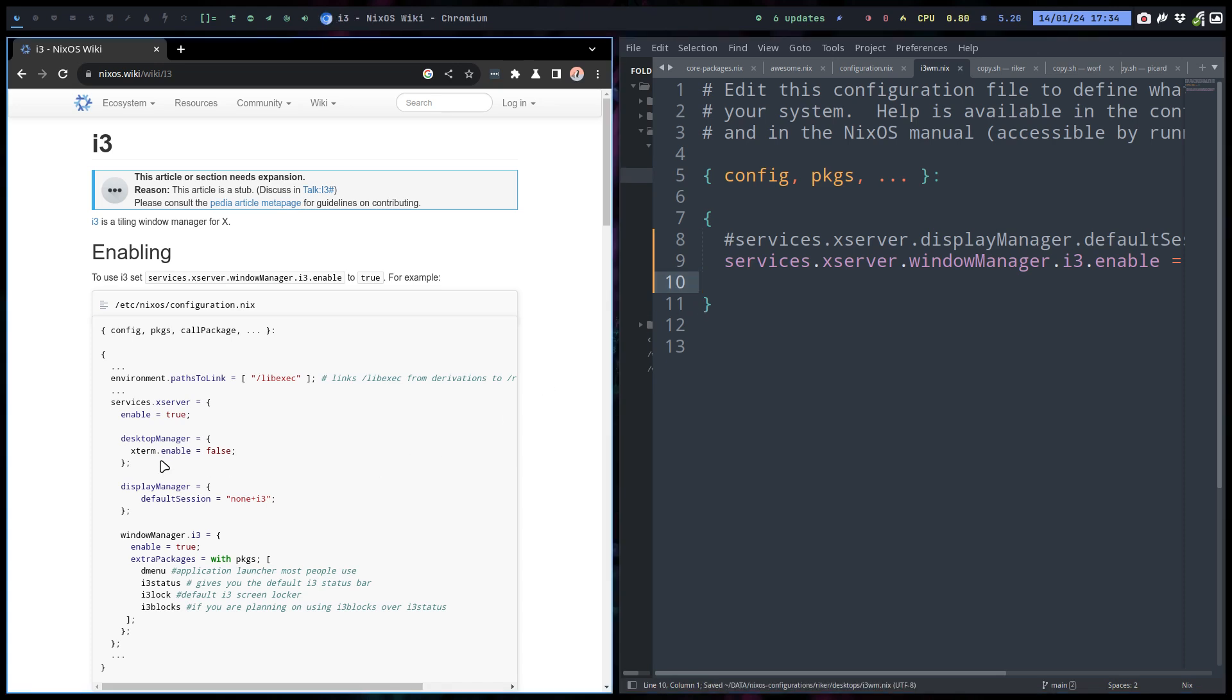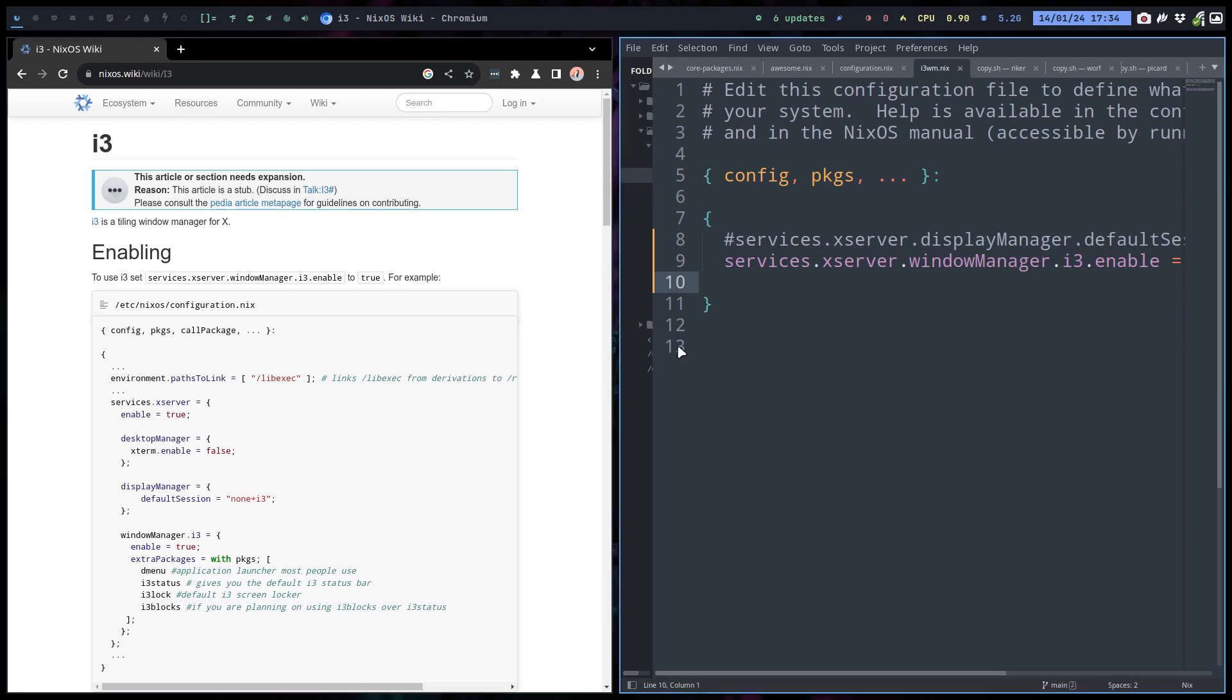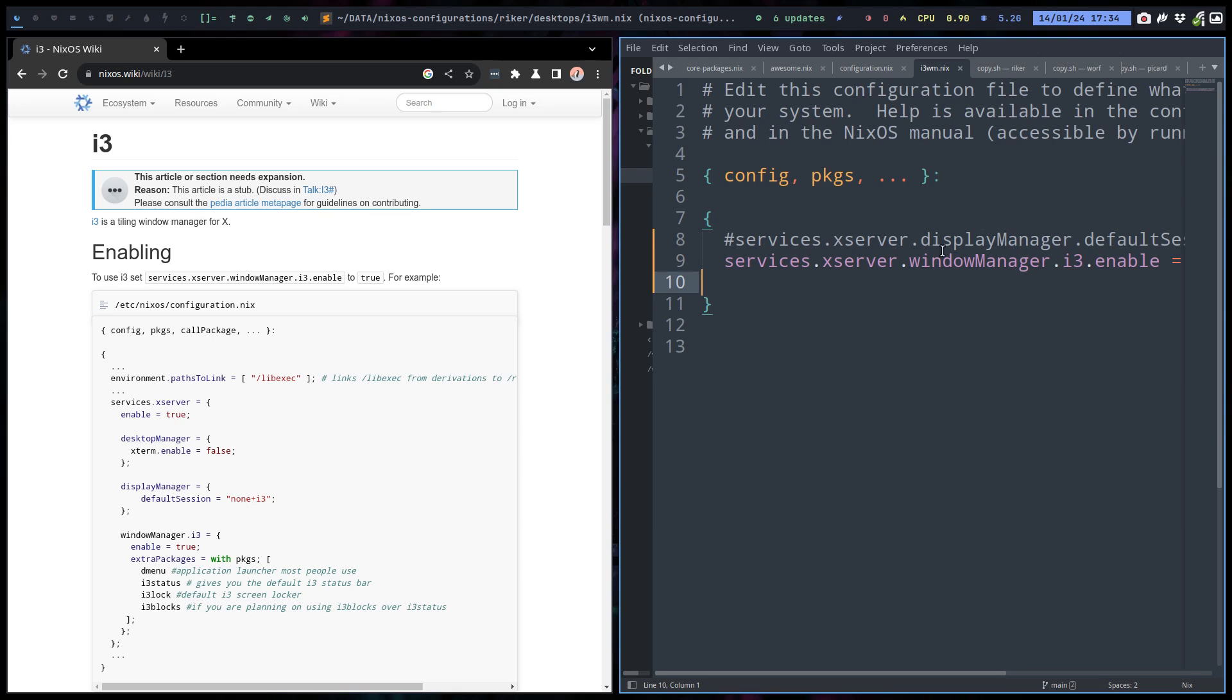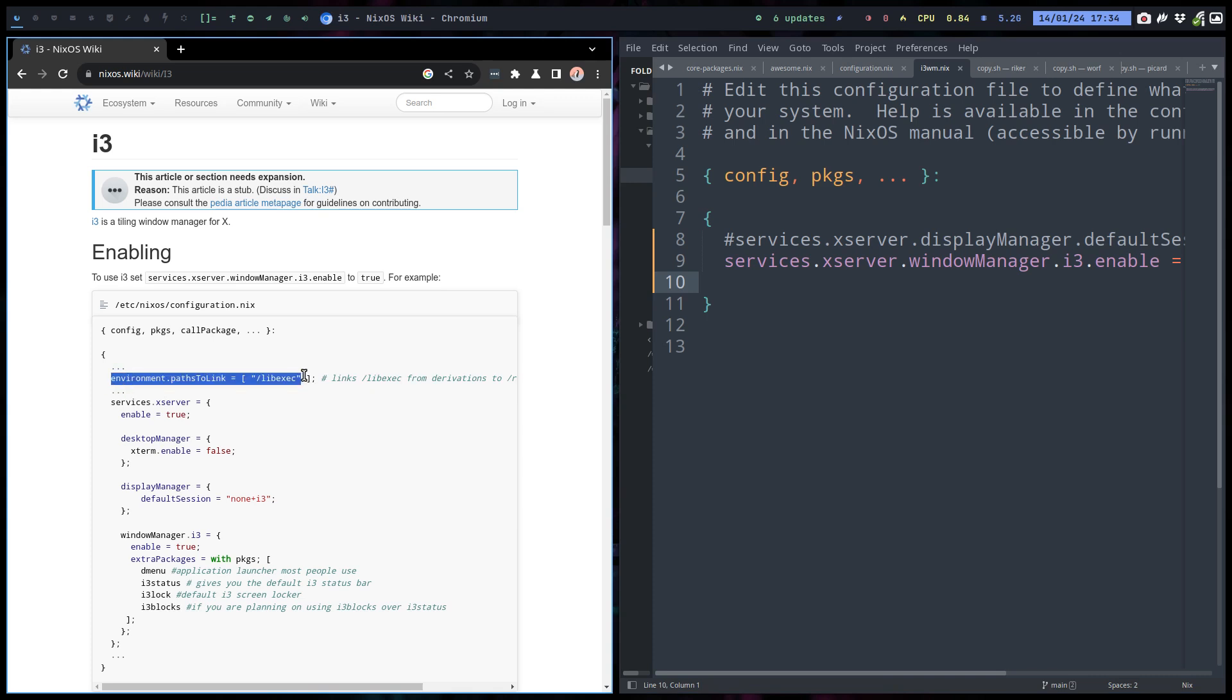Now rest. Xterm enable. I don't want Xterm. i3wm. Display manager default session none plus, that's this one. Check. This was already there. This is something I just forgot. Control C.